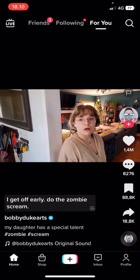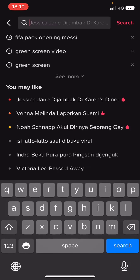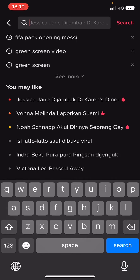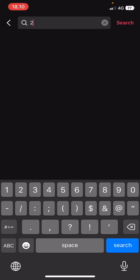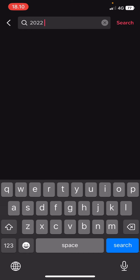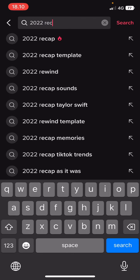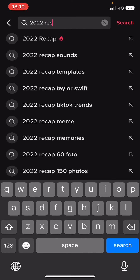So, you are going to select the search button here, and you are going to type in the CapCut template you want to use. You're going to type in, for instance, 2022 recap CapCut template.